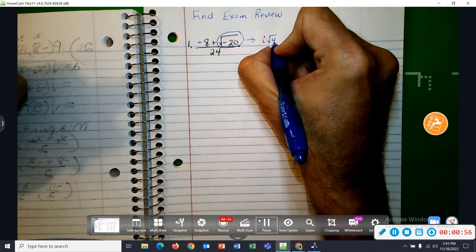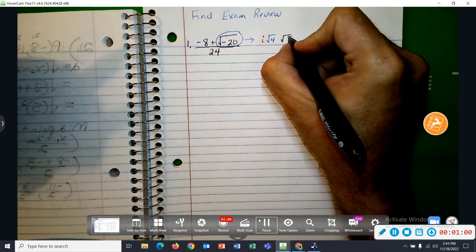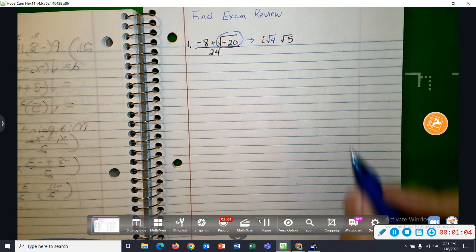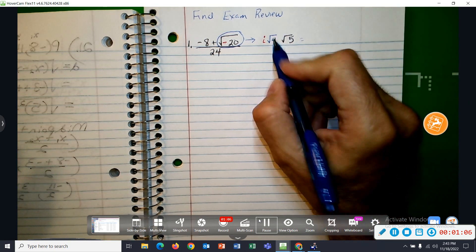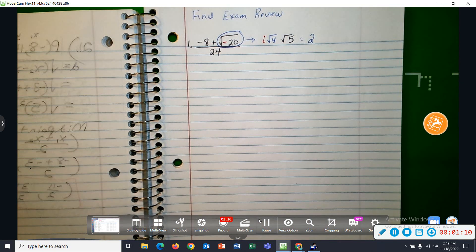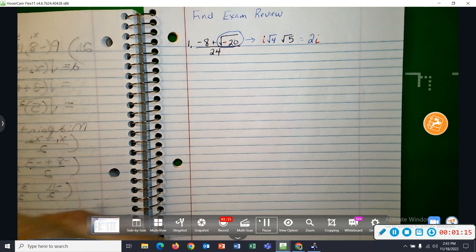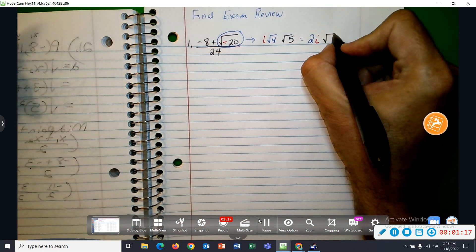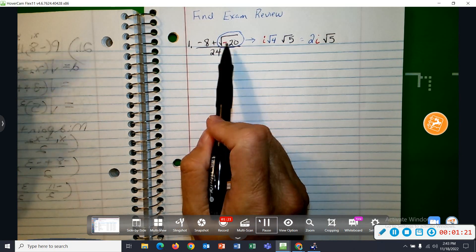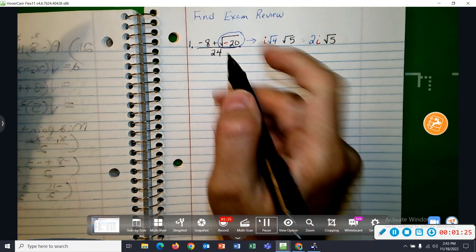So we can think of this as square root of 4 times the square root of 5. Simplifying all of that, the square root of 4 is 2. I'm going to write it in standard form, putting the I between the 2 and the square root of 5. So replacing that square root with 2I square root of 5.